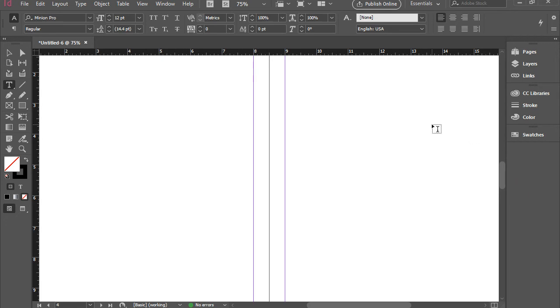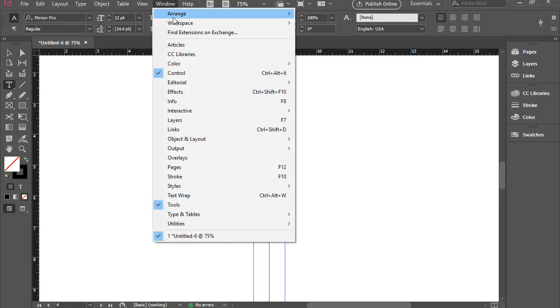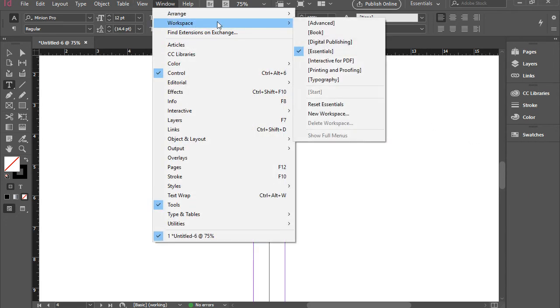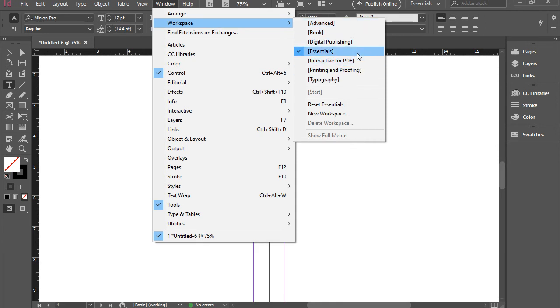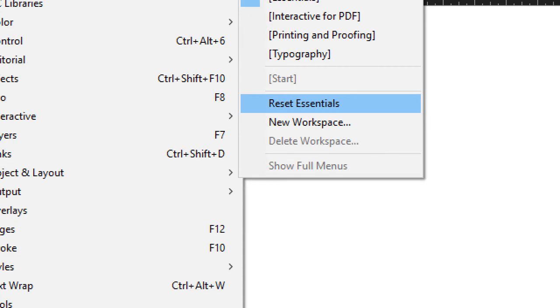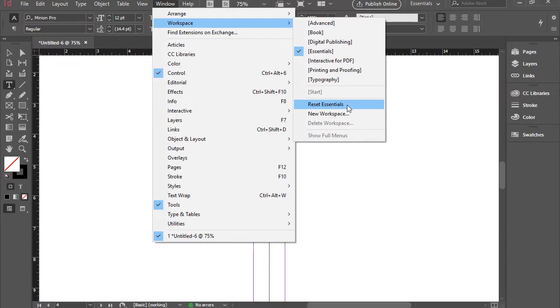If you happen to forget which panel you closed, you can go back to window, go to workspace, and you see a list of preset workspaces. The most common workspace is called Essentials. You can reset Essentials, and it will bring all the panels back to the Essentials default.